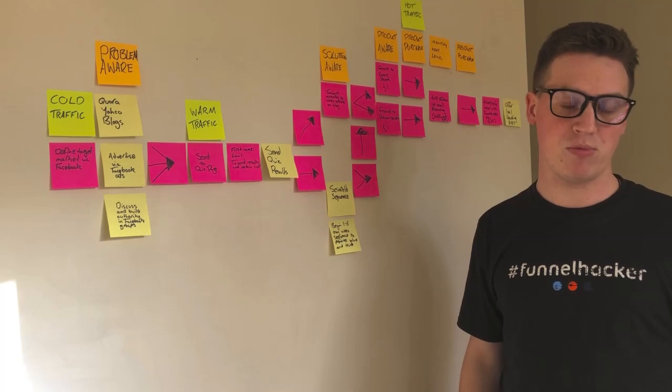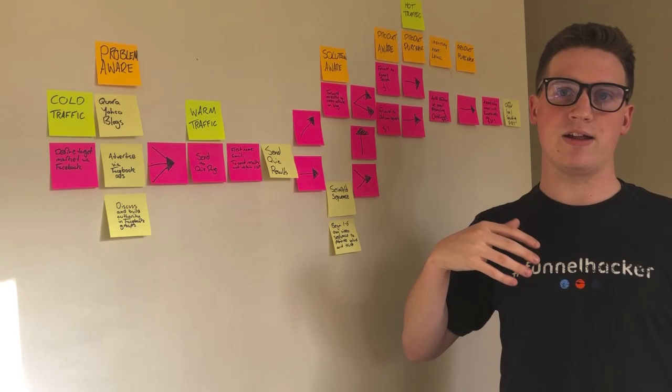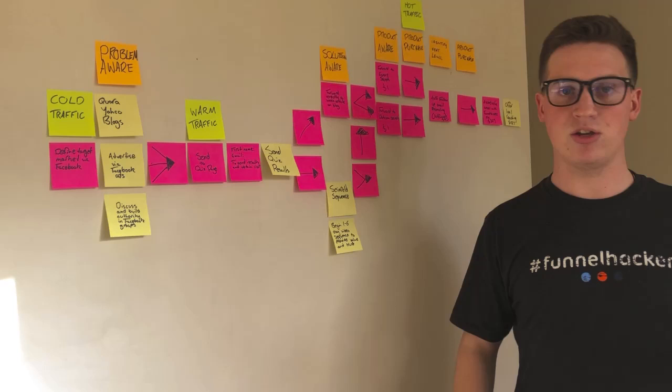So I start with a really high impact one to five day sequence here and then move them on to something more generic. Now I use the Seinfeld sequence, which is something that you actually get taught in the DotCom Secrets book, which I mentioned just before, that Seinfeld sequence is actually something that is more like episodic content.